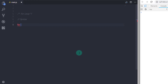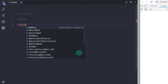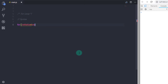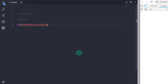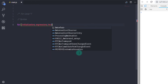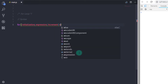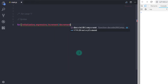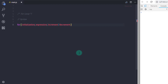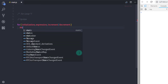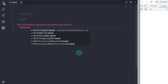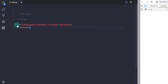So let's understand for loop using syntax. The syntax of for loop starts from the 'for' keyword, and in the parenthesis we first specify initialization, then semicolon, then expression, semicolon, and then specify the increment or decrement operator. After that we specify our statement. We start the for loop using the 'for' keyword and in the parenthesis we specify initialization, expression, and increment or decrement operator.